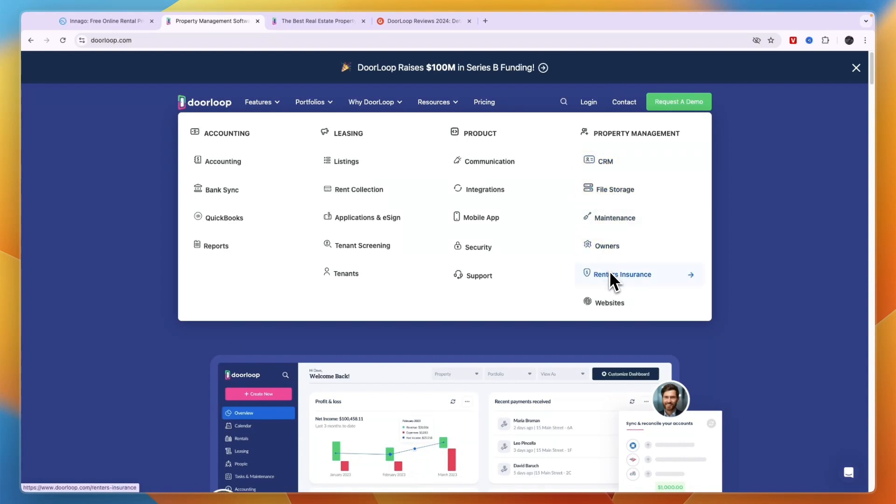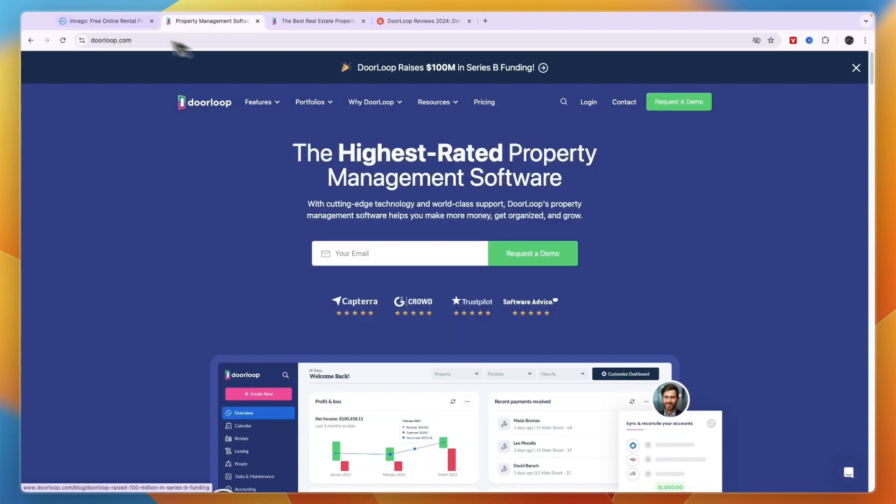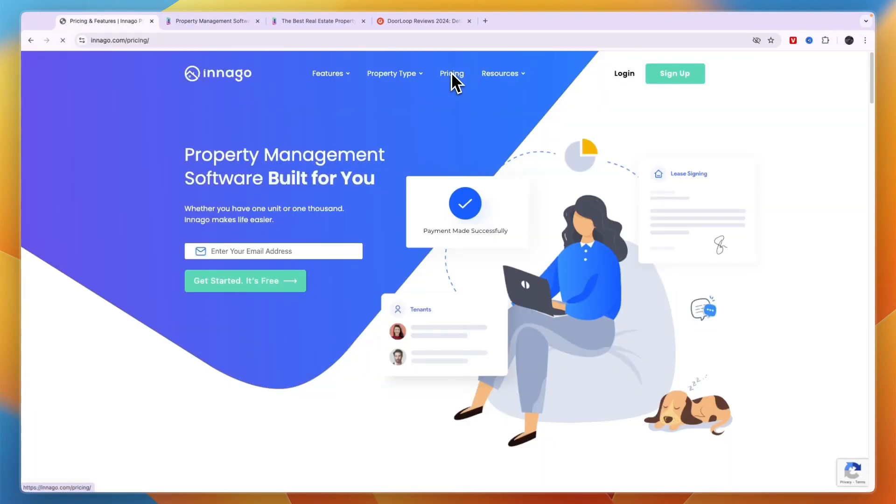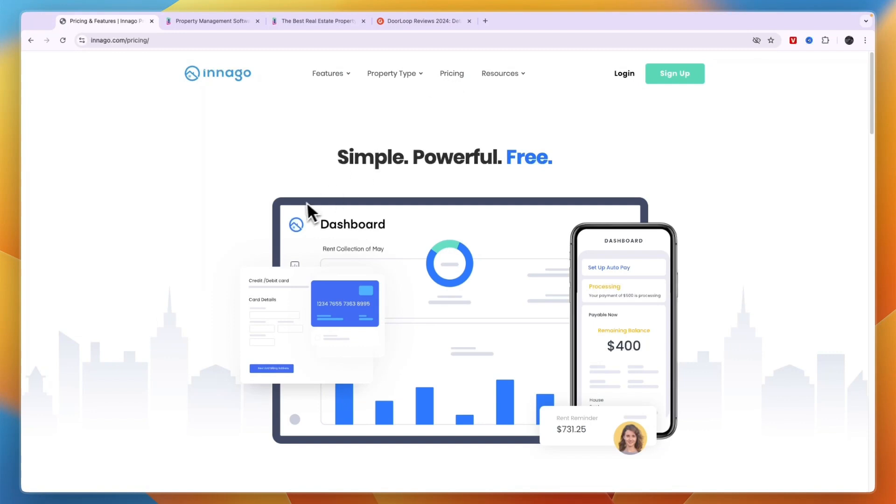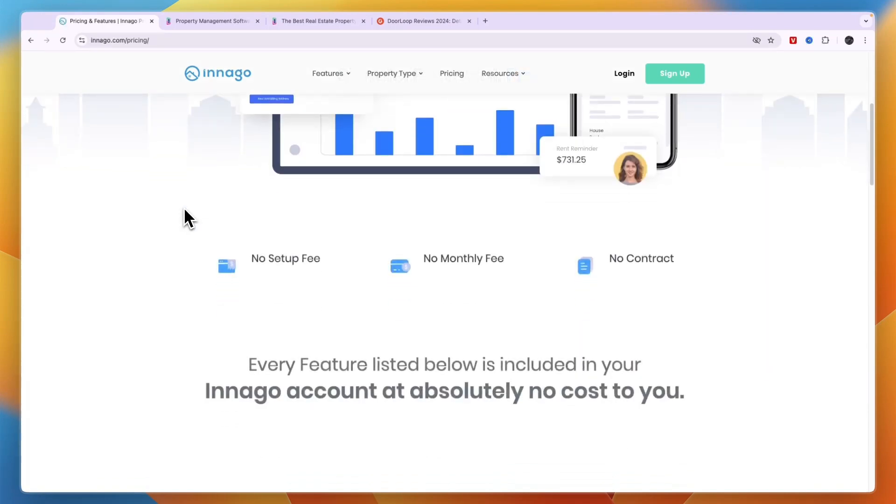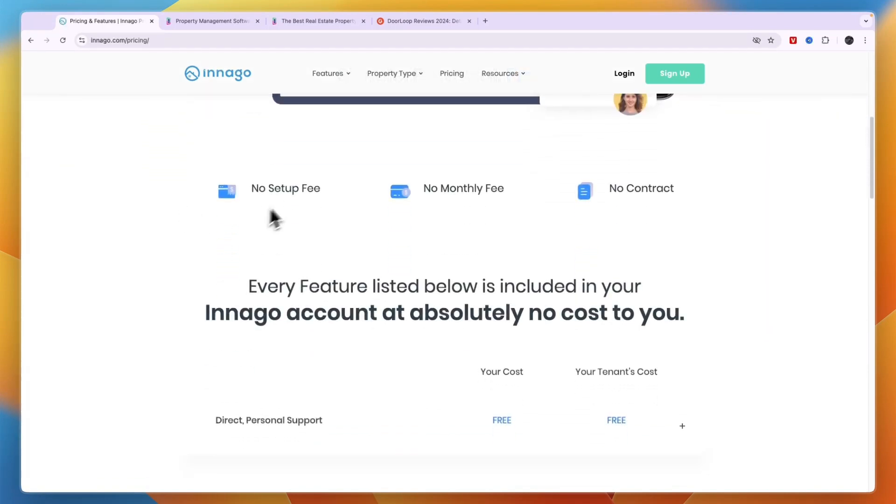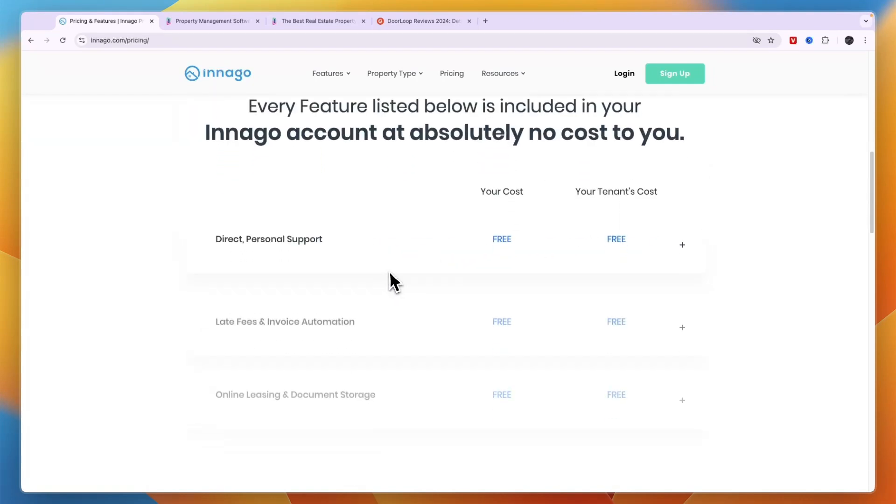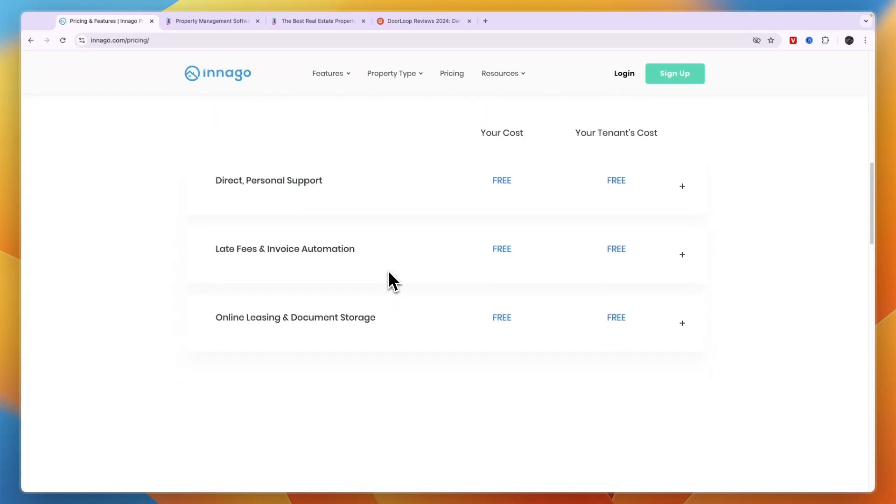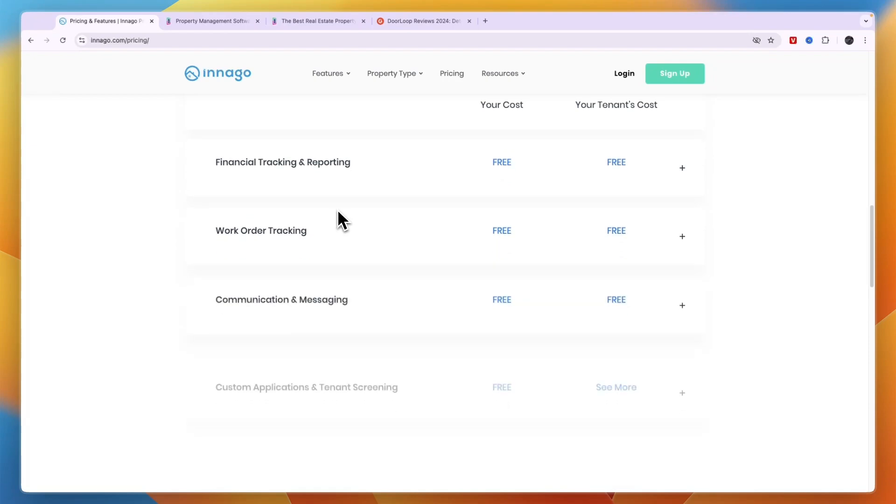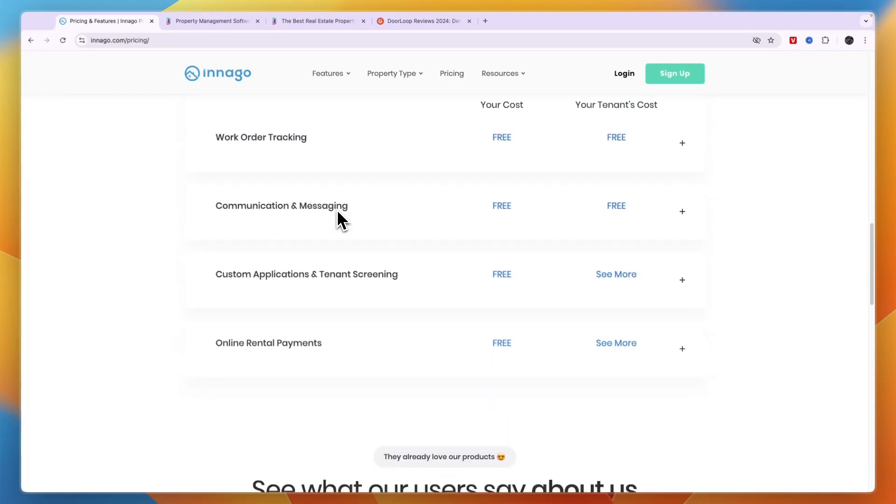So they are very similar. However, the main selling point for Indigo, although it is also a good software, in my opinion their main selling point is there's no setup fee, no monthly fee and no contract. So it is completely free to get started with and there are no monthly fees.